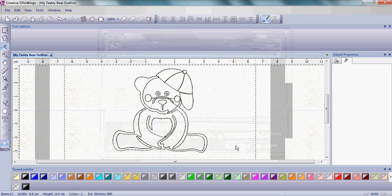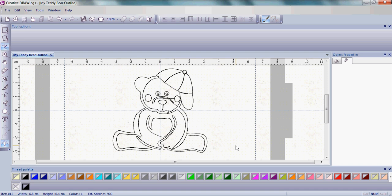So again, you can use Creative DRAWings not only for your embroidery machine, but also for your quilting machine.